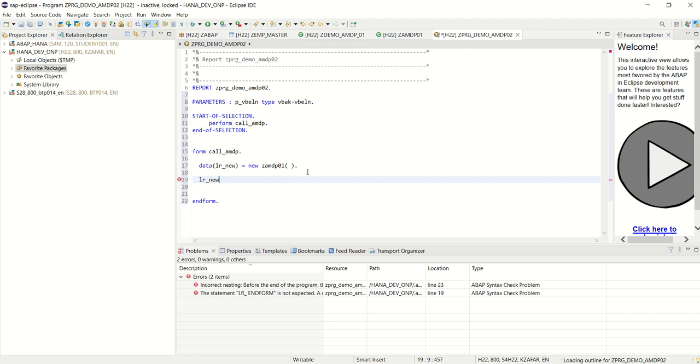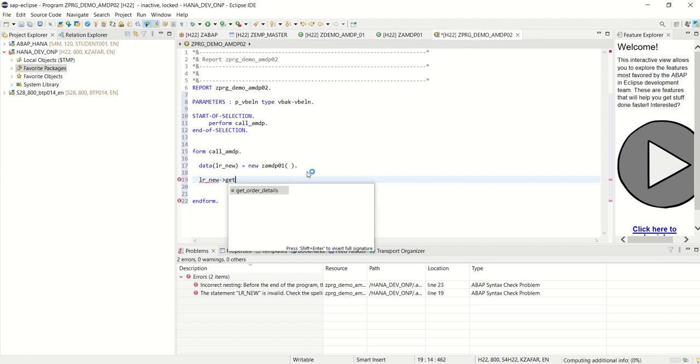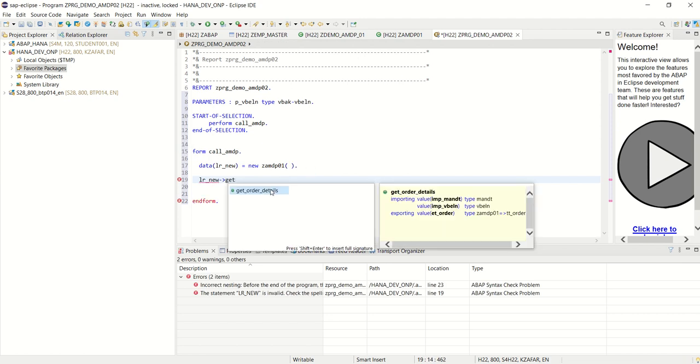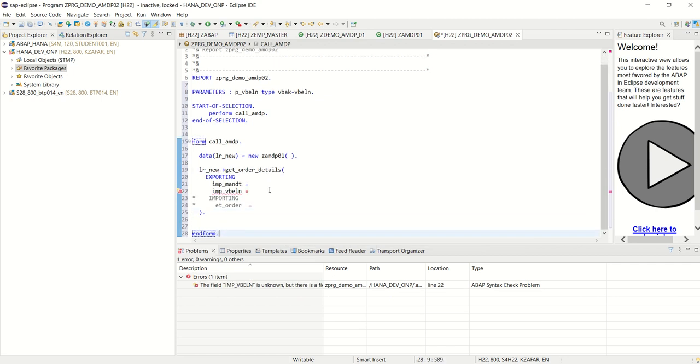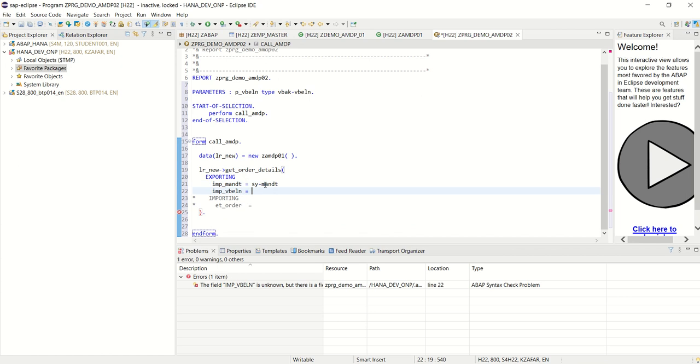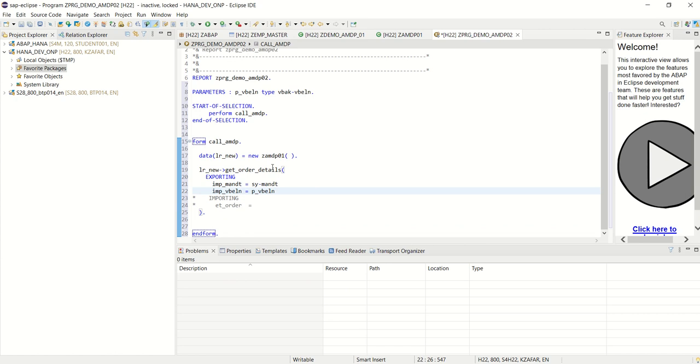And now lr underscore new, which method we have created? Get order details. Shift enter to get the full signature. And mandate, I will pass assignment date, and the sales order number will be from the screen.